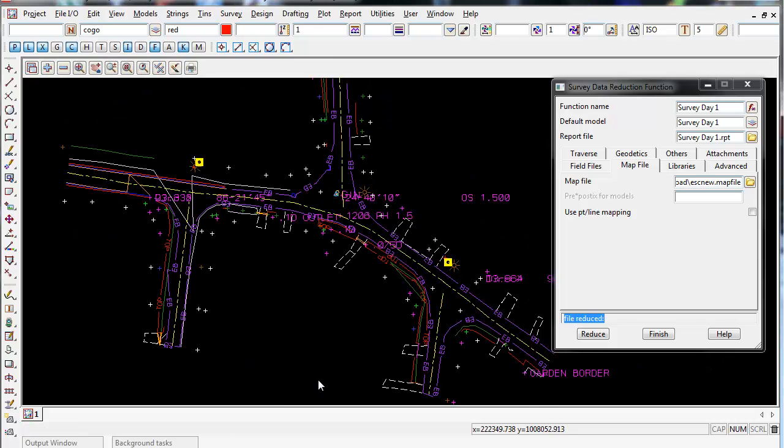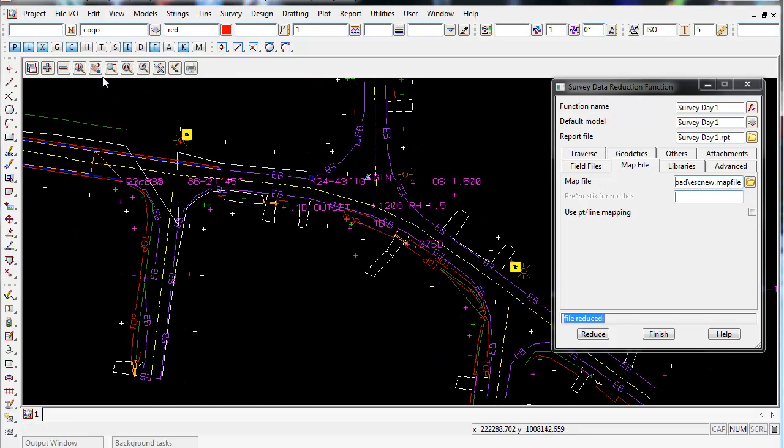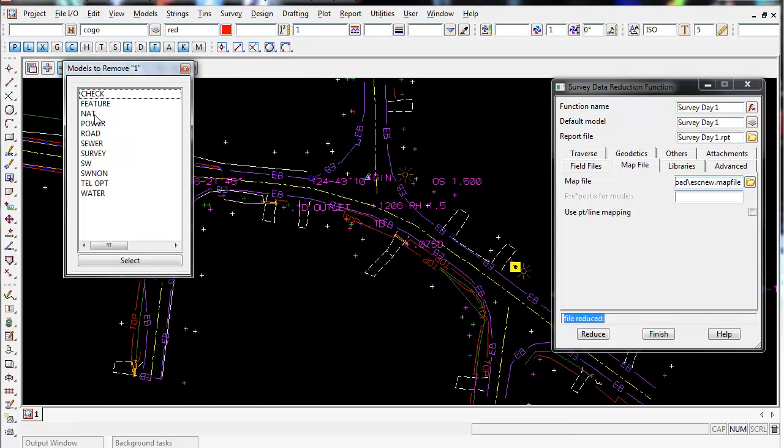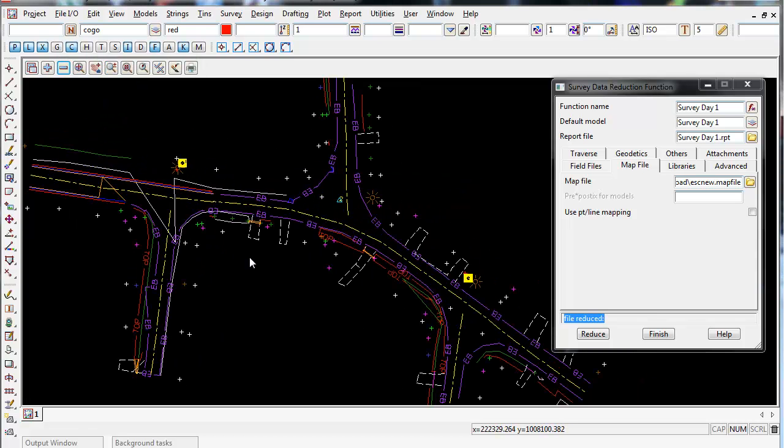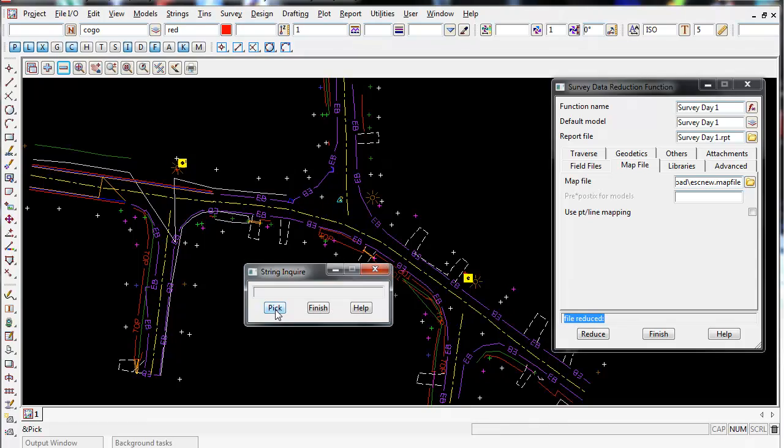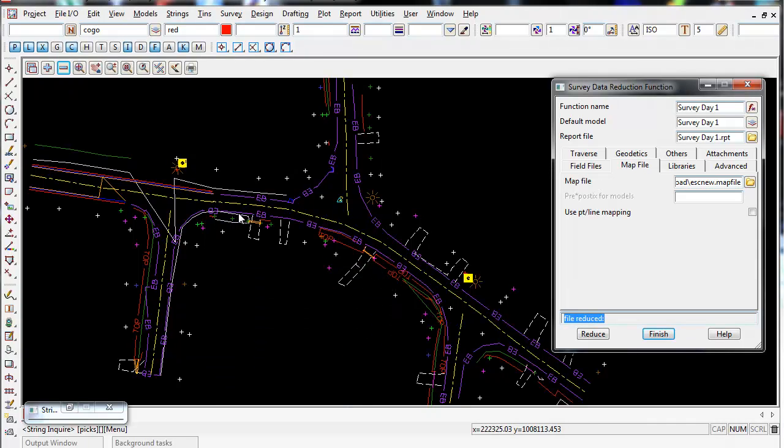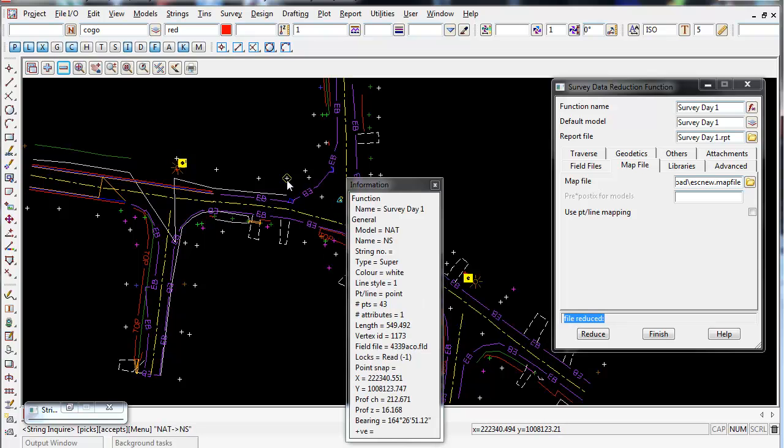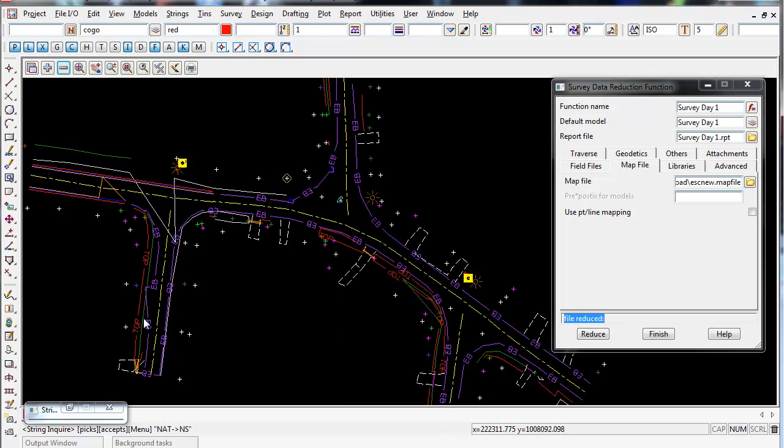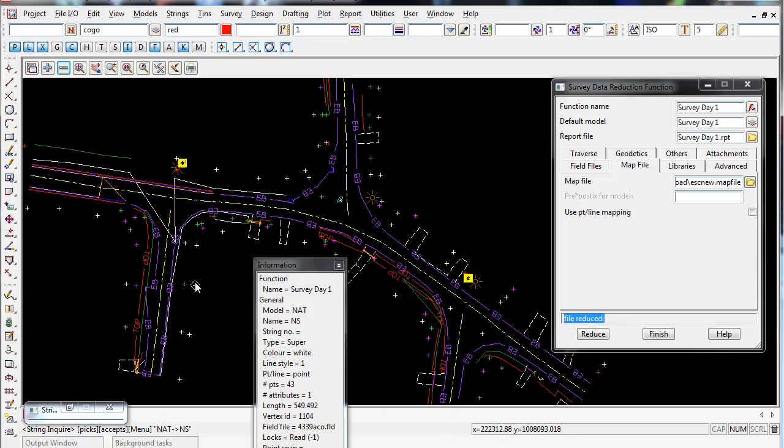There we go. I will turn off my check shots and there's our survey. Now if I do a string inquire F2 you can see that all the strings are in their different models and have different names. This is basically what a map file does - map files are very powerful and a very handy tool.